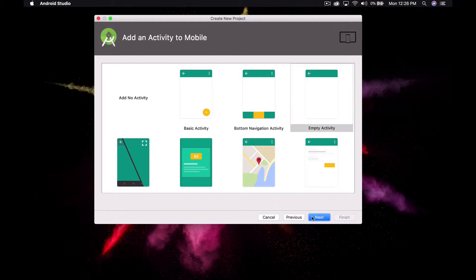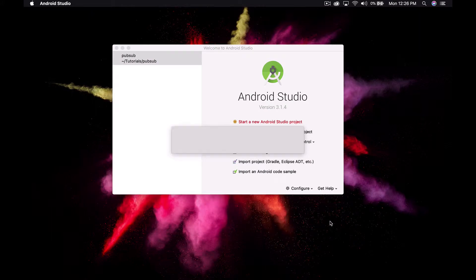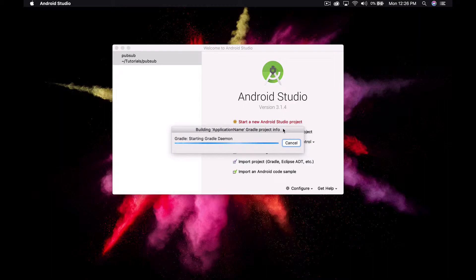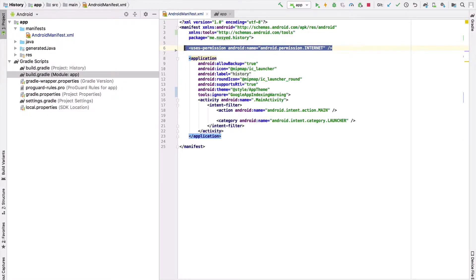There are a few prerequisites for any Android application that uses PubNub. The first is having the ability to connect to the internet. We can allow our applications to connect to the internet by going to the Android manifest and adding the internet access permission.